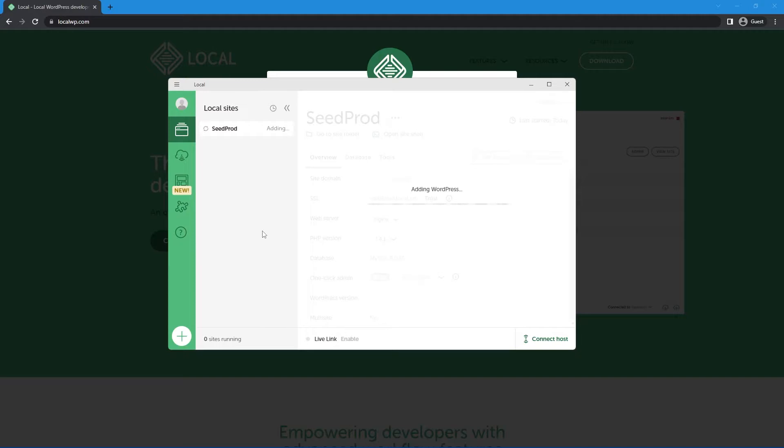So here I had a pop-up. It says, do you want to allow this app to make changes to your device? And I'm going to click yes. Now I'm not sure my recording software actually picks that up. You may have seen a black screen there, and it's going to continue adding WordPress and installing it and setting it up for us. And there we go.